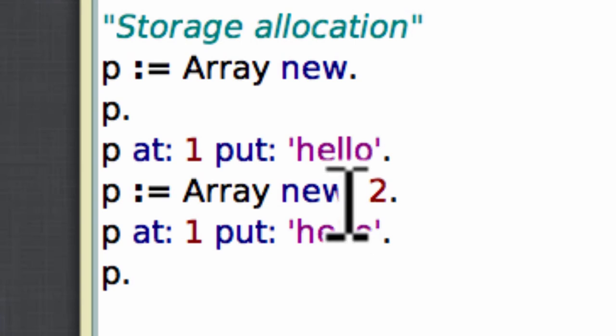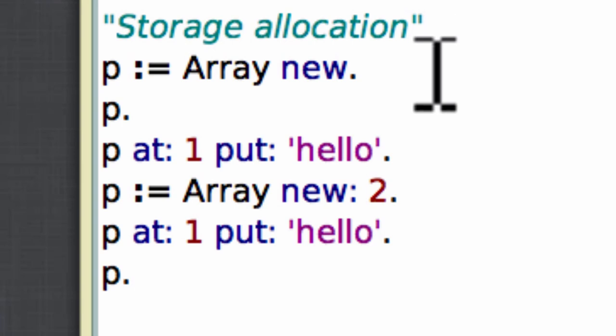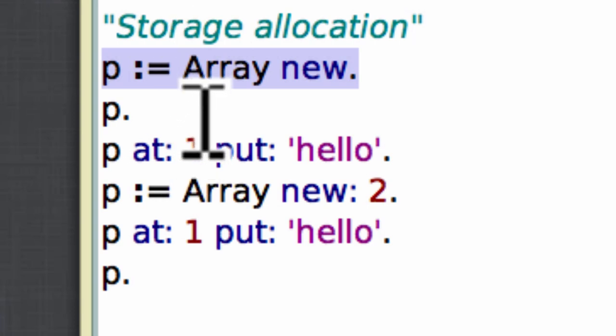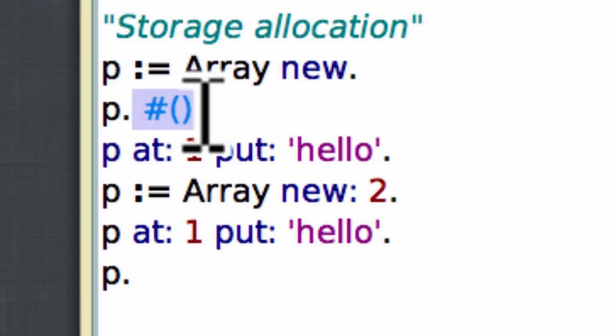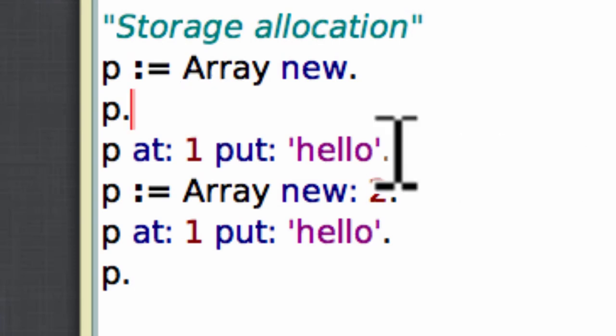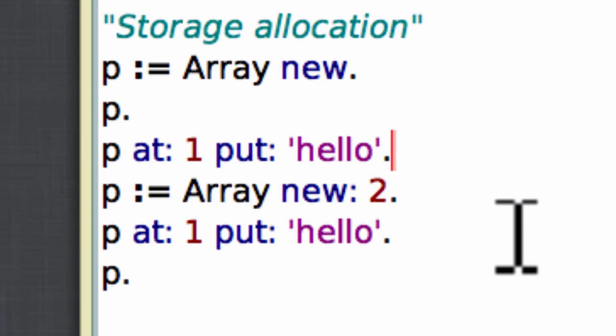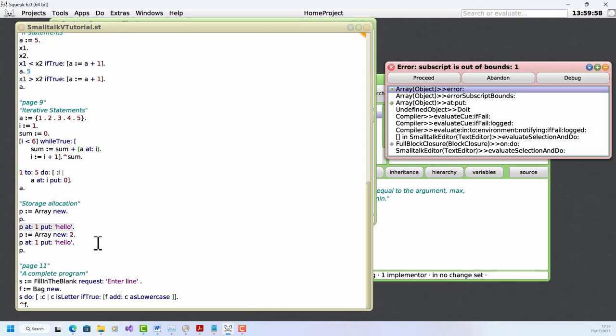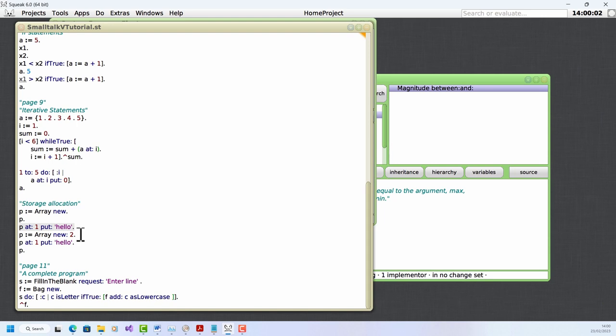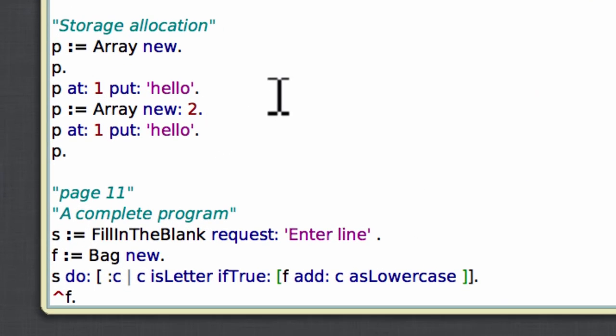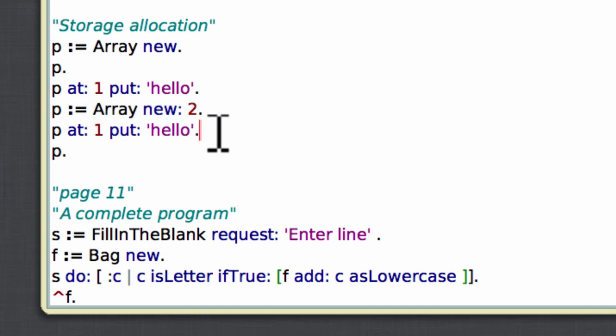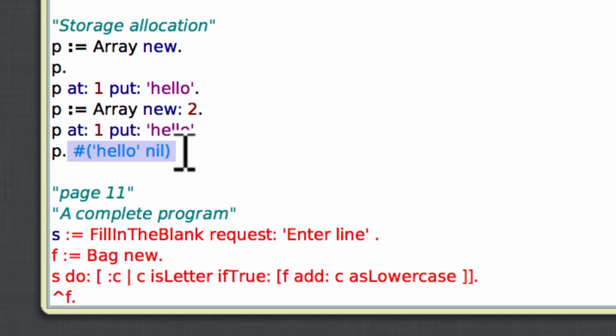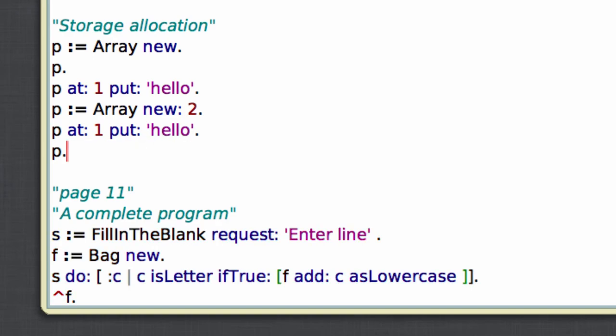Anyway, here's a simple example of storage allocation. So I've created a new array here. Evaluate that, and you can see, if I print it, there's my empty array. Now I can't actually put anything in that array at the moment because I haven't allocated any slots for the elements. So if I try and evaluate this, up comes that error message: subscript out of bounds. But I could have allocated two slots here by passing two when I called new. Let's do that. And now try to put hello again. This time, no error. And if I print it, there is hello in the first slot and nil, nil value in the second slot.